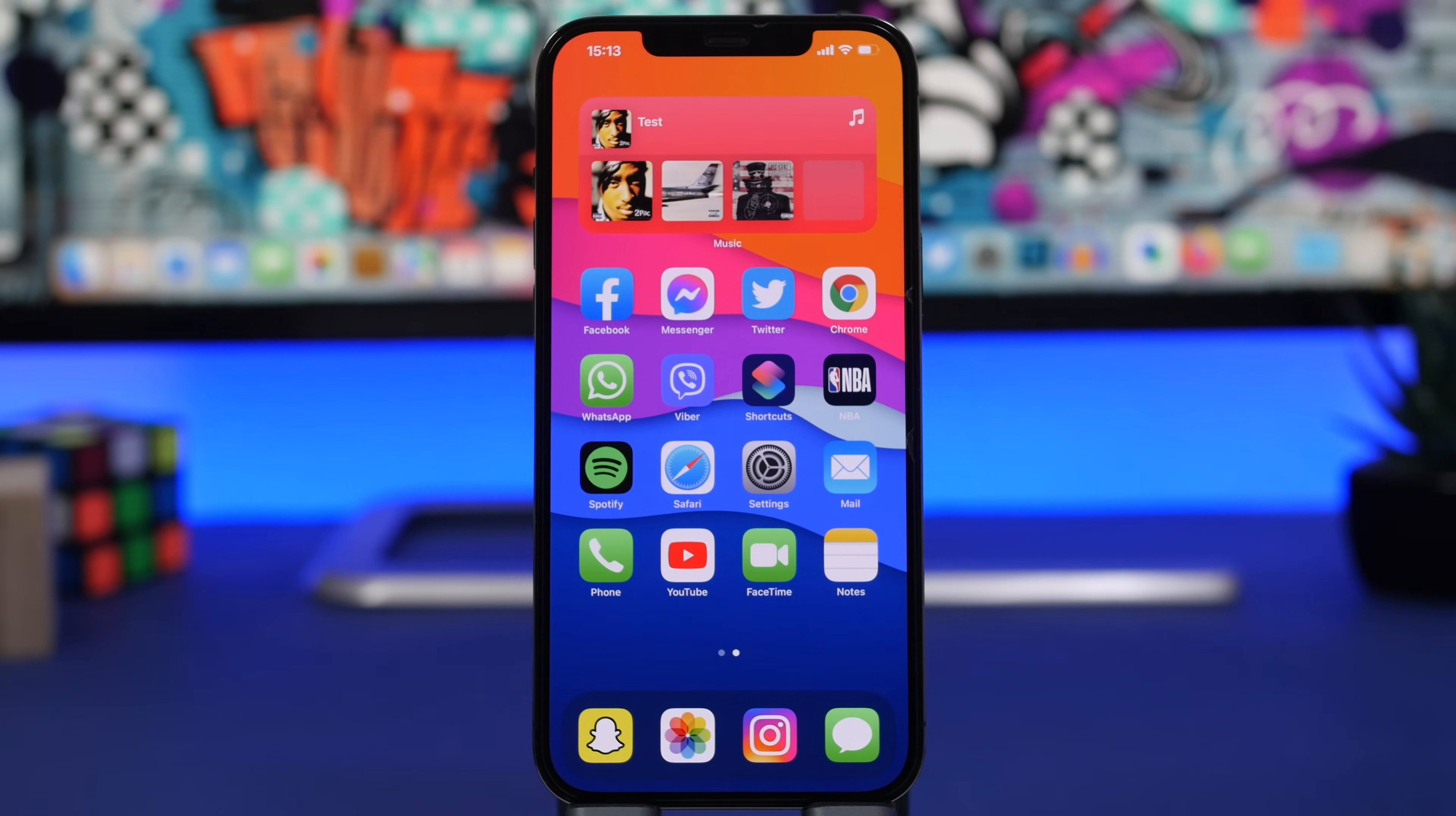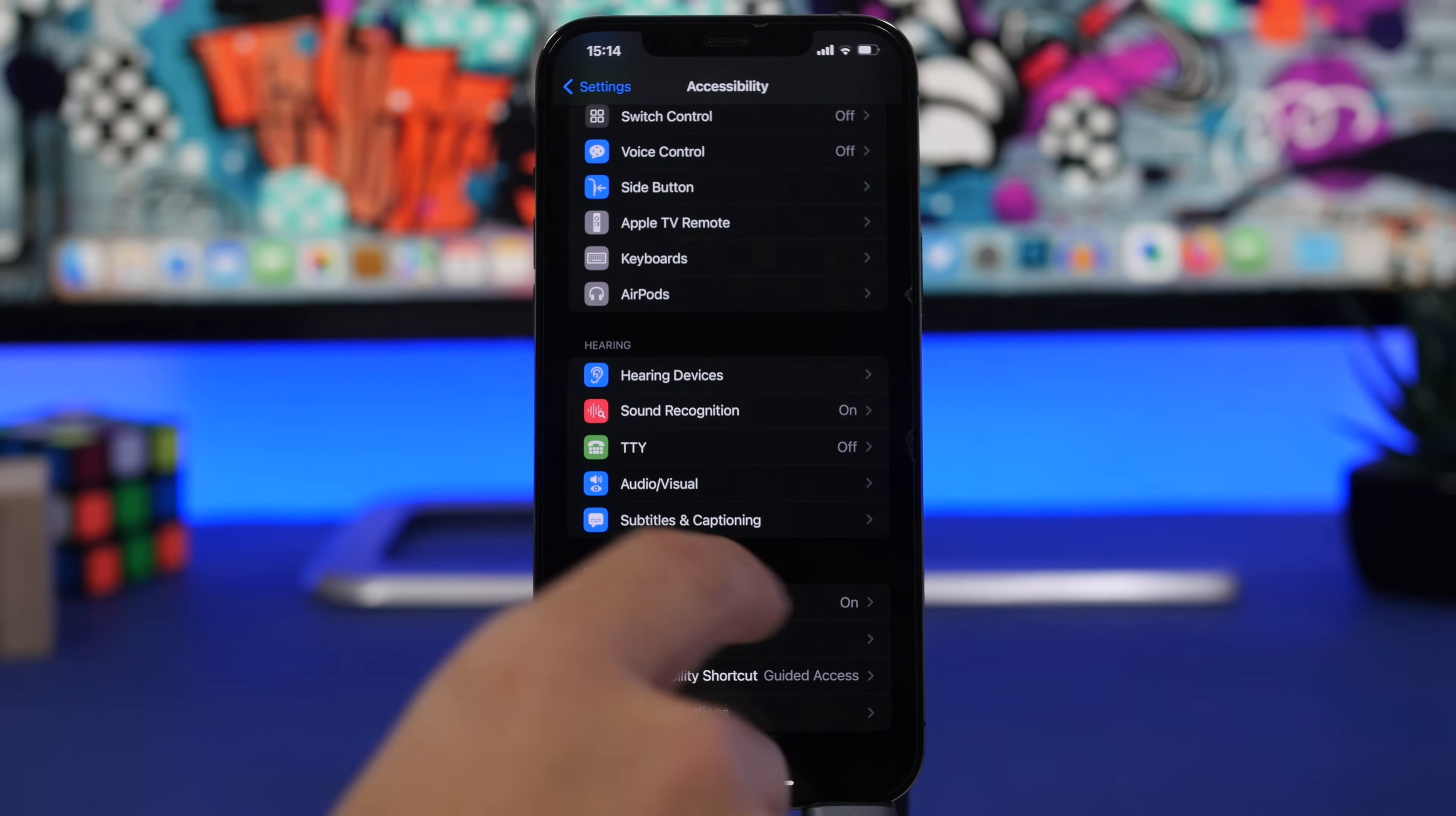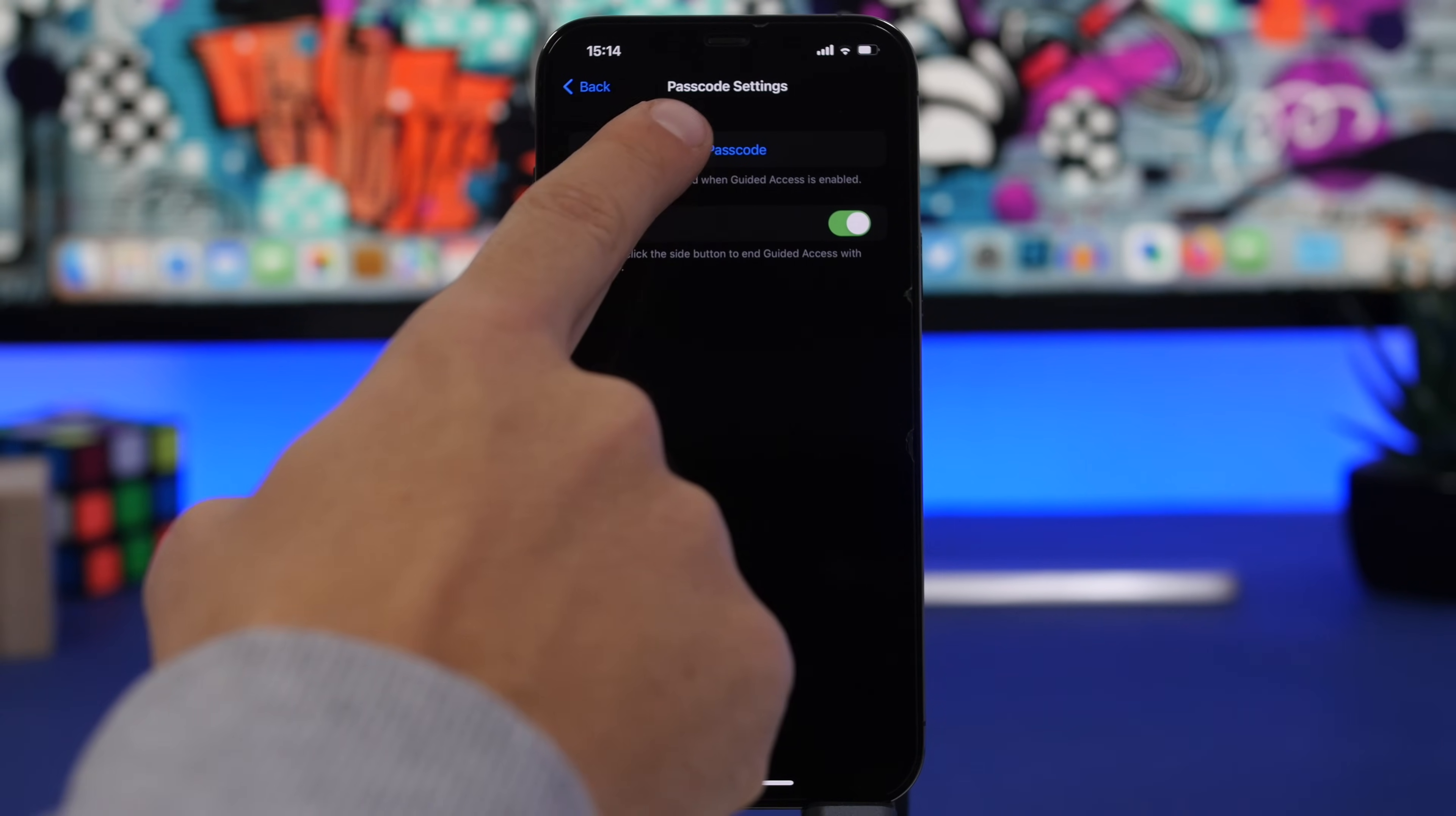All right, so the first thing you will need to do is head on to the Settings app. Once you're here, go under Accessibility and scroll all the way down. What you will find here is Guided Access. Make sure you turn it on right here and then go to Passcode Settings.